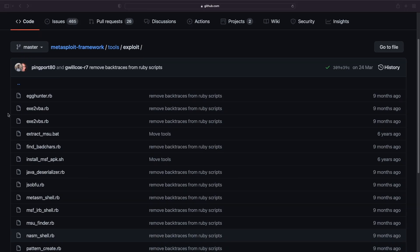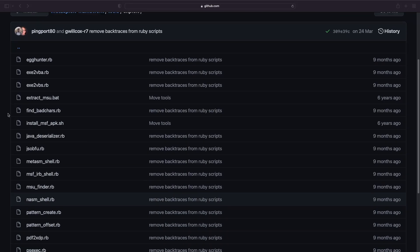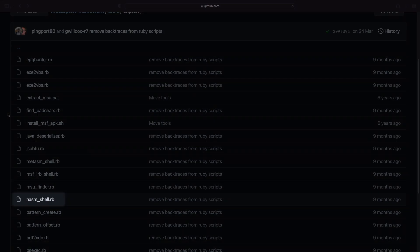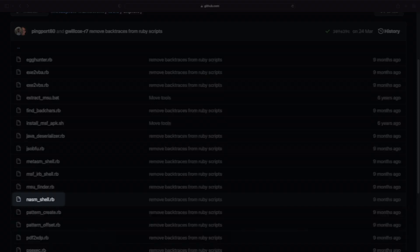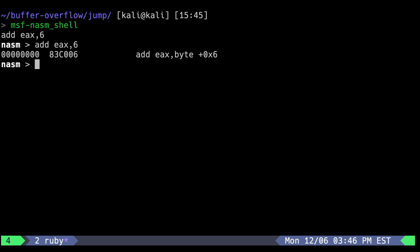We'll need to find out what opcode represents these instructions. The Metasploit framework has a tool for this, called NASM shell, which is pre-installed in Kali. Let's load it up. And here we can enter our assembly instructions that we want the opcodes for. So let's get the opcode for add EAX 6 to shift the EAX 6 bytes. Great, that's 83 C0 06. Let's get the opcode for jump EAX now. Great, that's FFE 0.